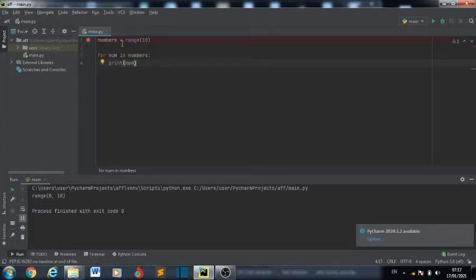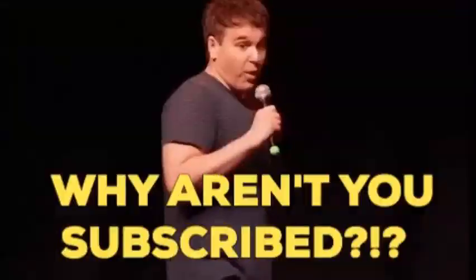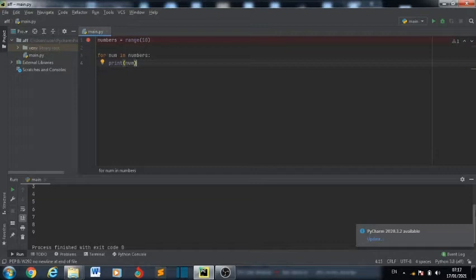For num in numbers — meaning for every element in this range, print it out. So here we have 0, 1, 2, 3, 4, 5, 6, 7, 8, 9. Because range starts counting from 0, it will bring out 10 numbers. That's why you don't see 10 — it stops at 9 and starts at 0.